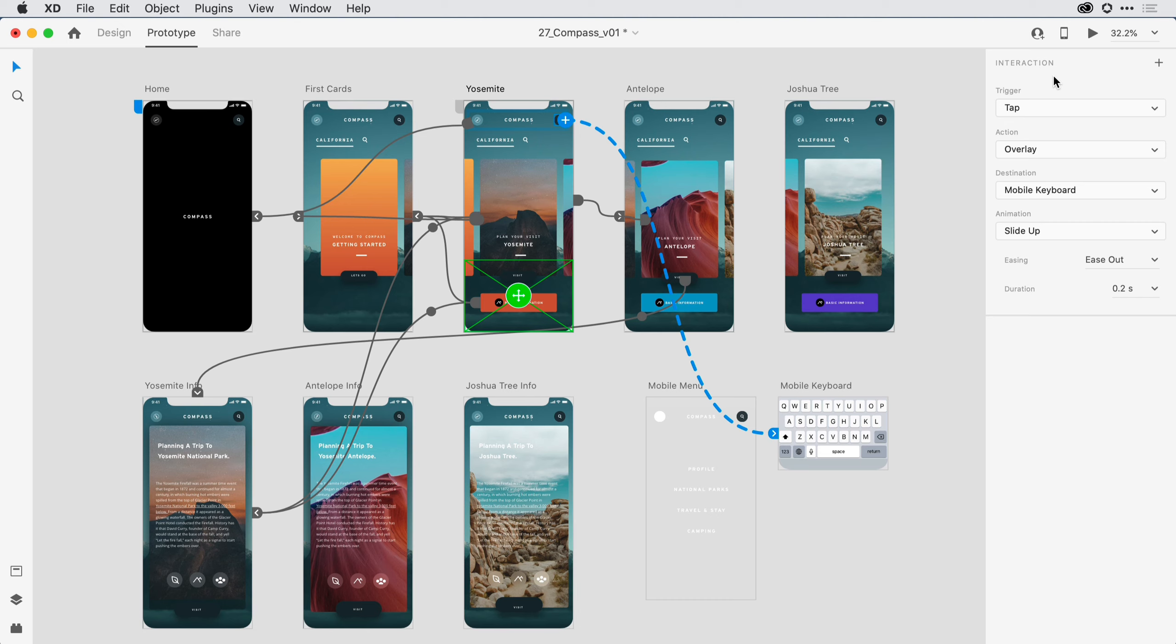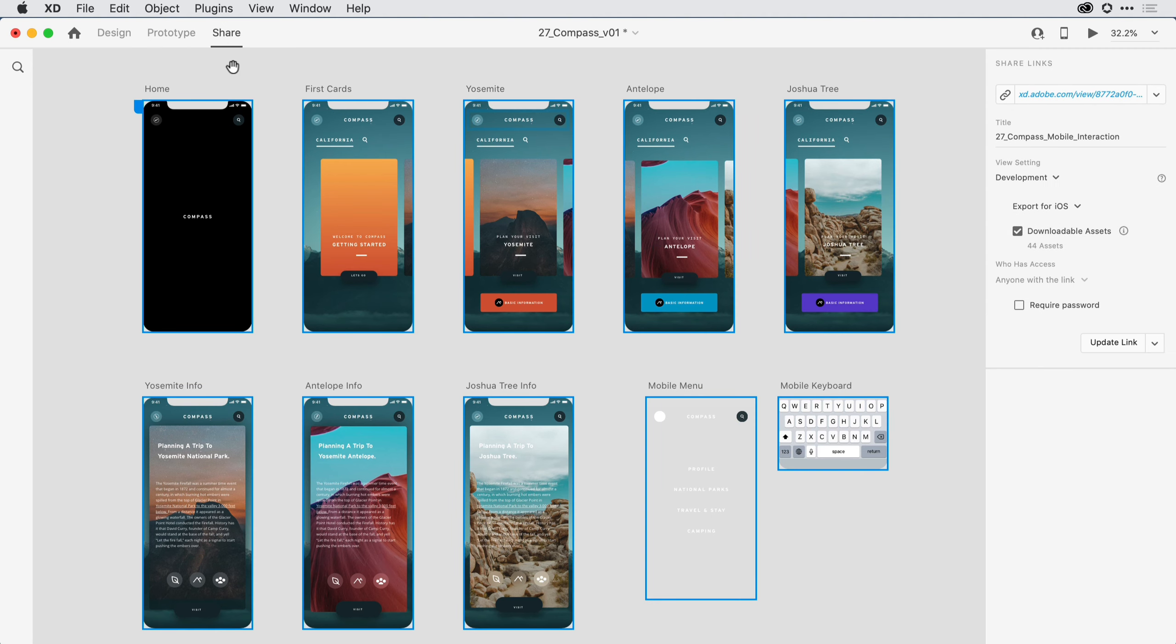Once I have my workflow fully designed and I'm ready to share this experience with some of my stakeholders, I want to switch over to Share Mode. To do that, I'll come here to the upper left-hand corner once again and click on Share. Here I can see which artboards on the design canvas will be included in the Share prototype that I'm about to generate. And on the right-hand side, I can come in and set the type of Share experience I'd like to have.